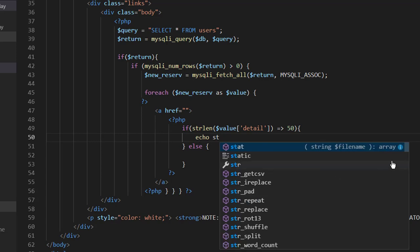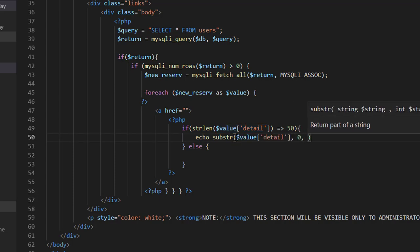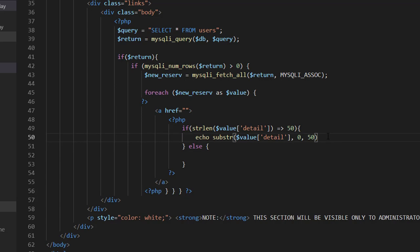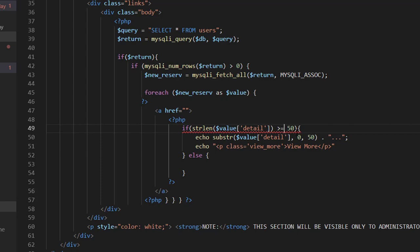If it is greater than 50 words, I will cut the string using the substr function to display just 50 words, then concatenate it with three dots to indicate to the user that they can click for more. I'll also add a 'view more' button. I'm using a paragraph tag here because it's already inside an anchor link tag, so if you click on the information you'll be redirected, and if you click on the paragraph tag you'll still be redirected.